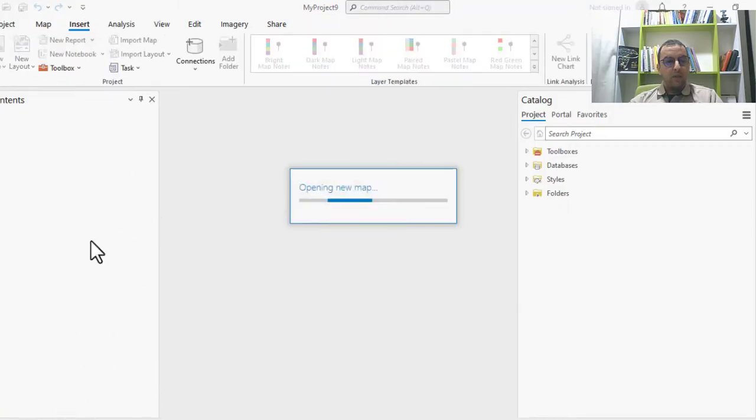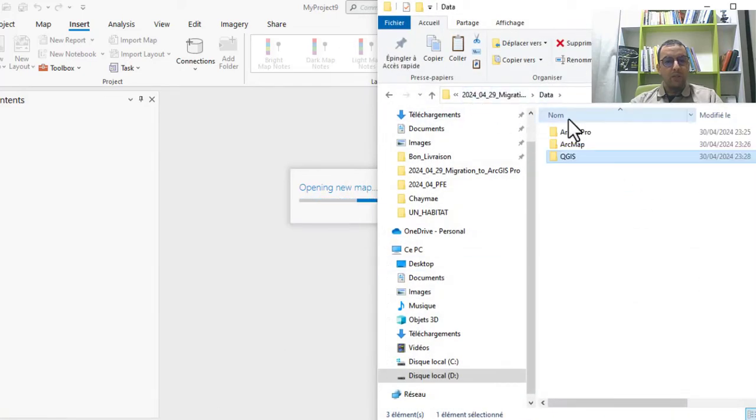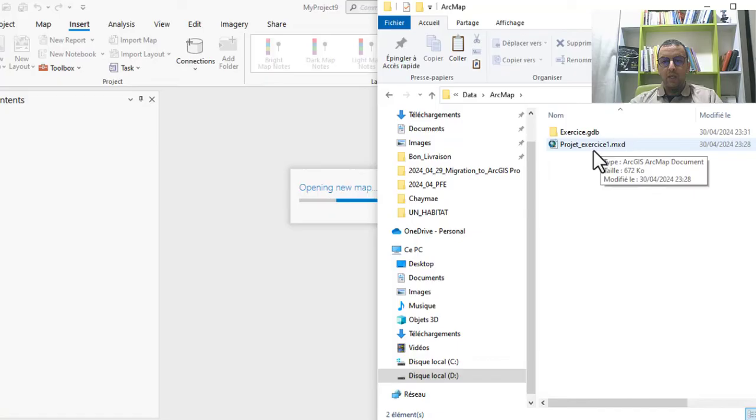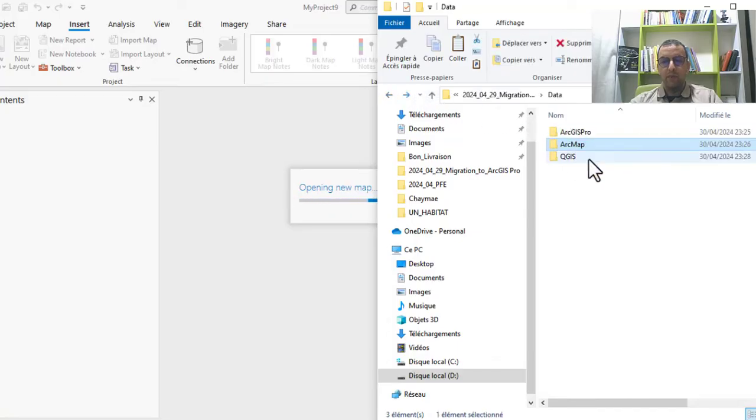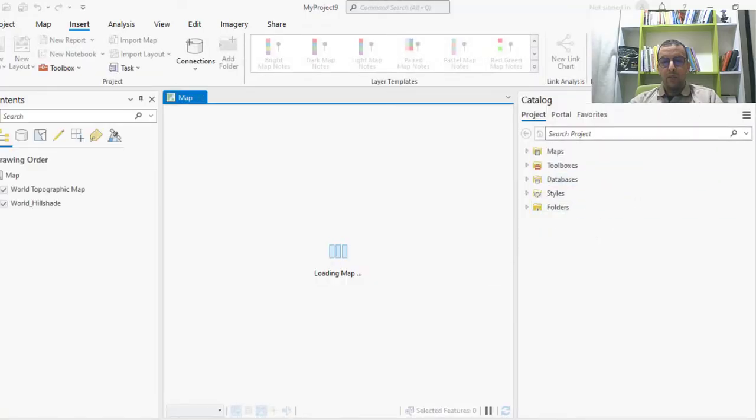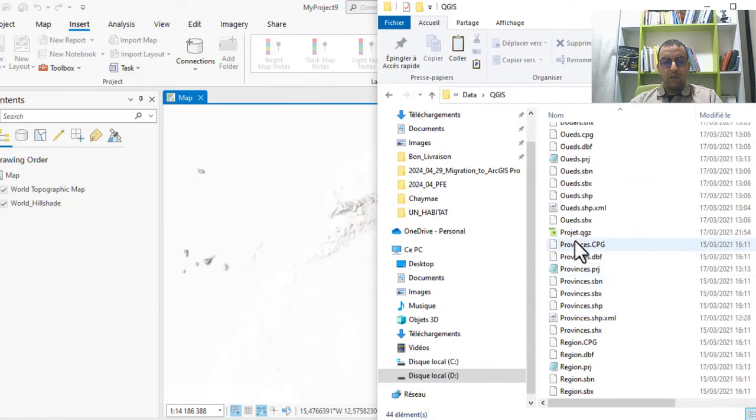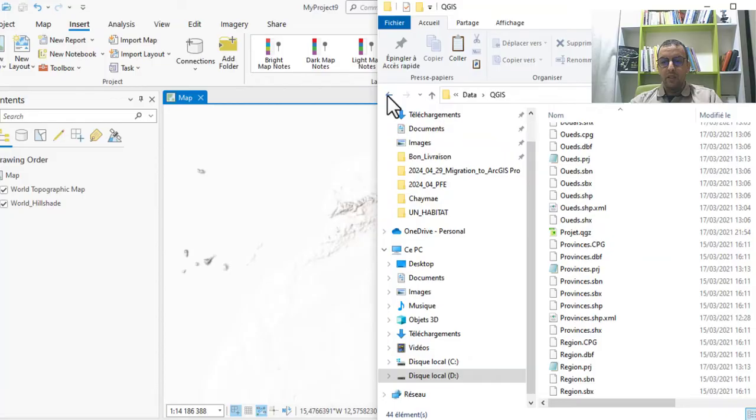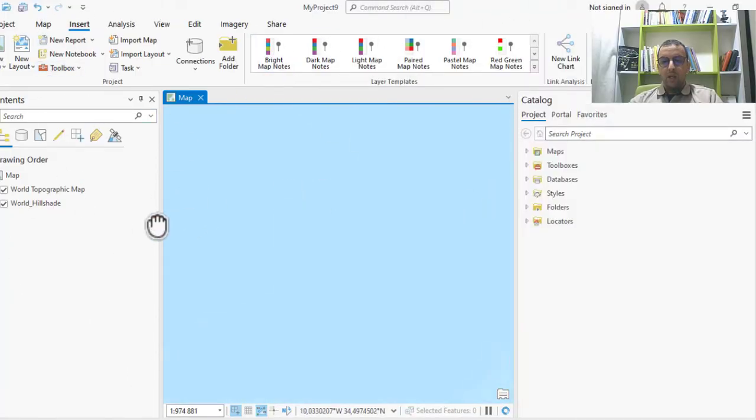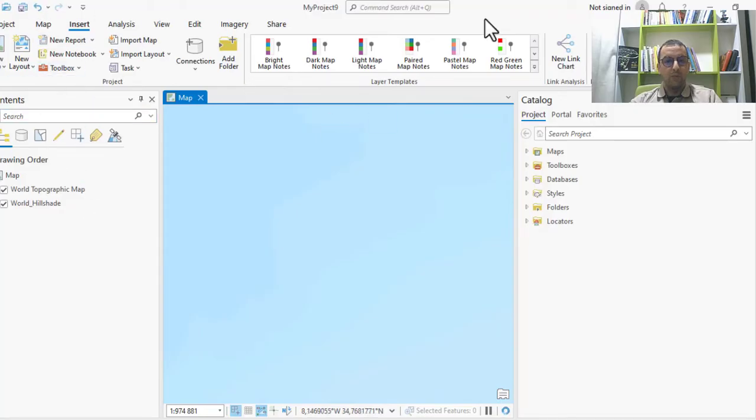You can create your project. In my case, we have created three folders. The first one contains the MXD project for ArcMap and GDB data. The second folder contains shapefile data for all projects created in QGIS. I'll show you how to migrate these two projects to ArcGIS Pro.